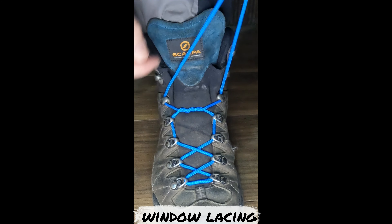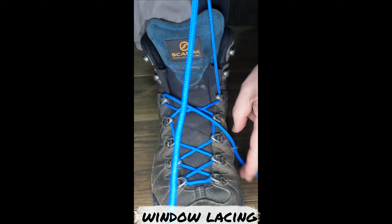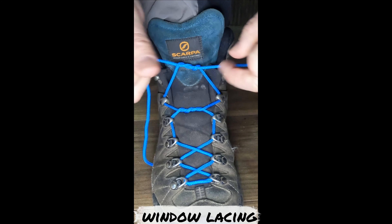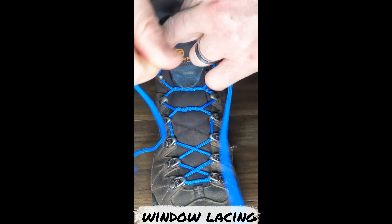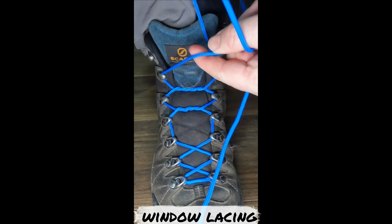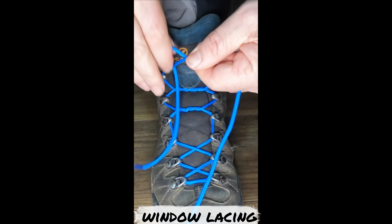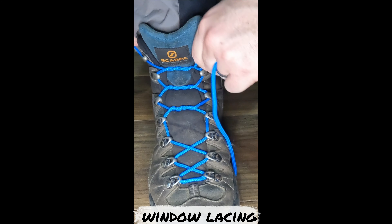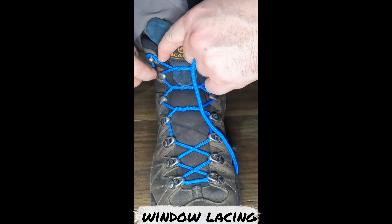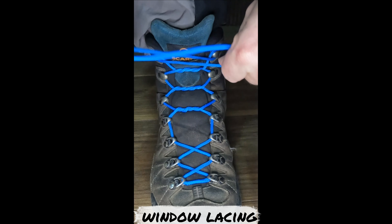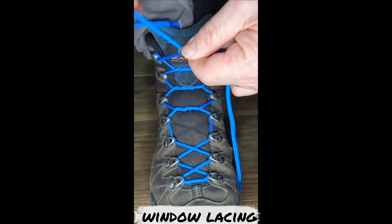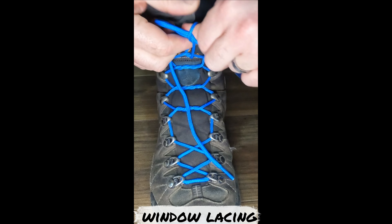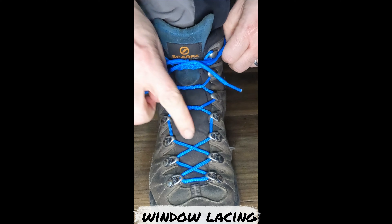Continue your surgeon's knot all the way up, which is the double loop — down again, then up, down, up, down — into your normal knot. This is called window lacing with your surgeon's knot.